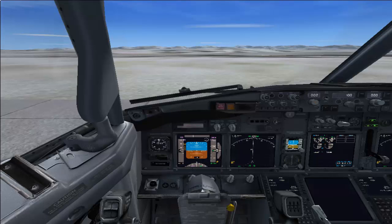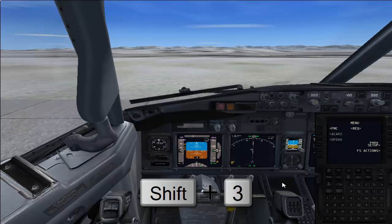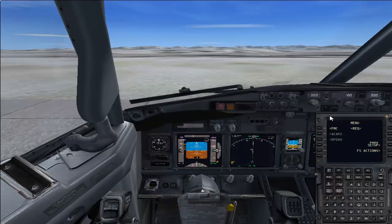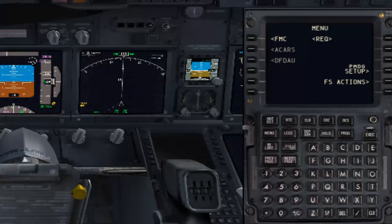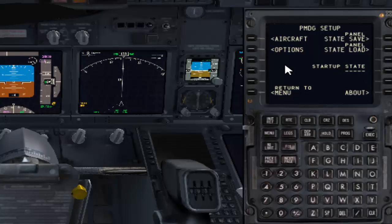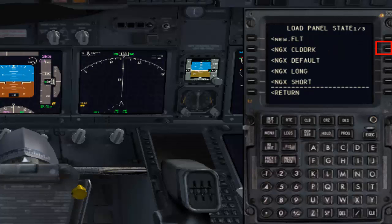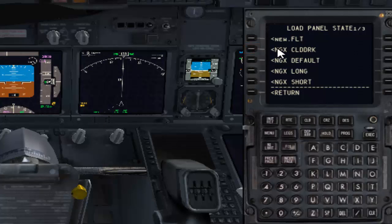Before that, we have to load the cold and dark stage. For that, press Shift+3 to bring up the CDU. Here press on PMDG Setup, then click on State Load. This opens the state load panel. You will see NGX CLD DRK, which means NGX cold and dark. Click on NGX CLD DRK and then click Execute.